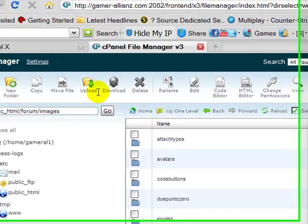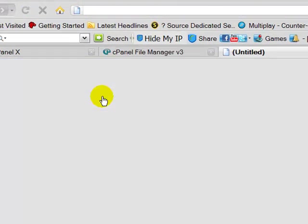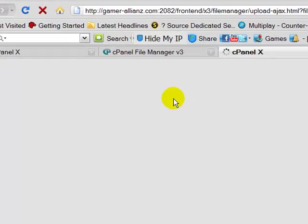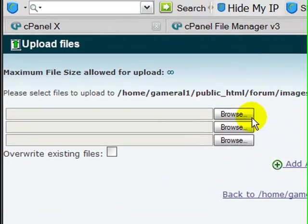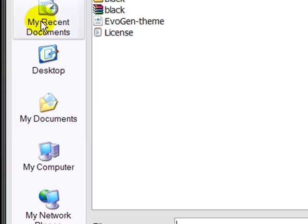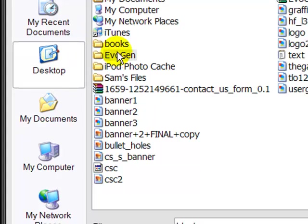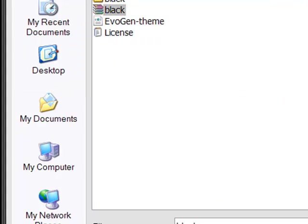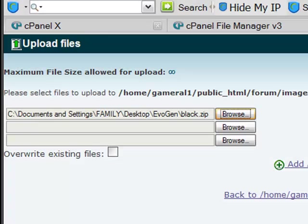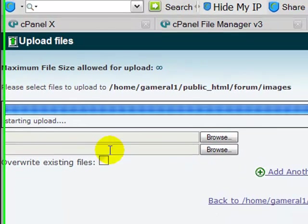We're going to upload the black.zip that we've just created, which is here, which is desktop evogen black.zip. We're going to wait for this to upload.